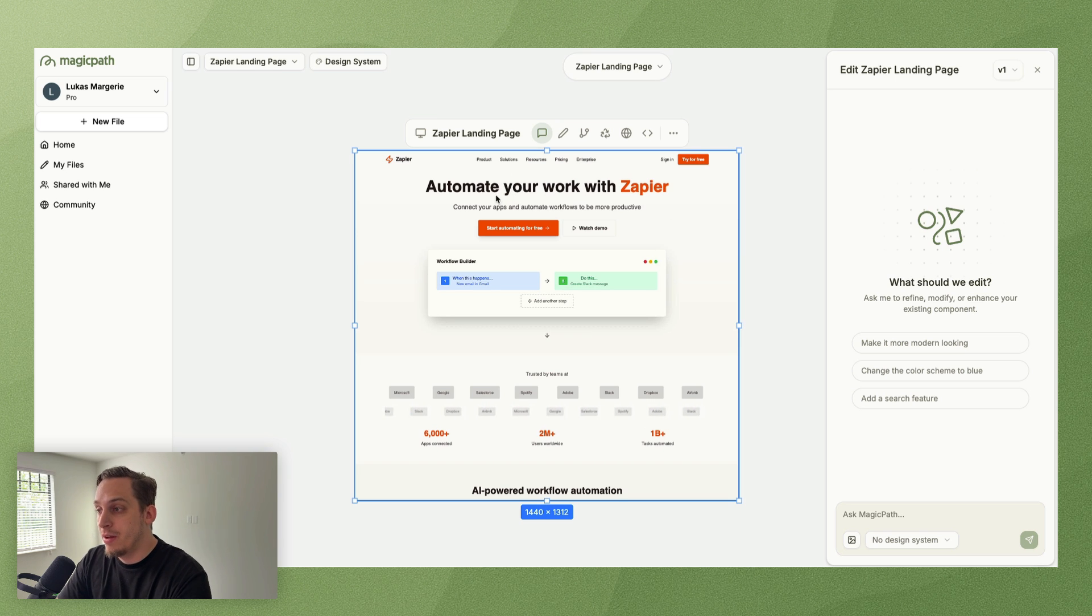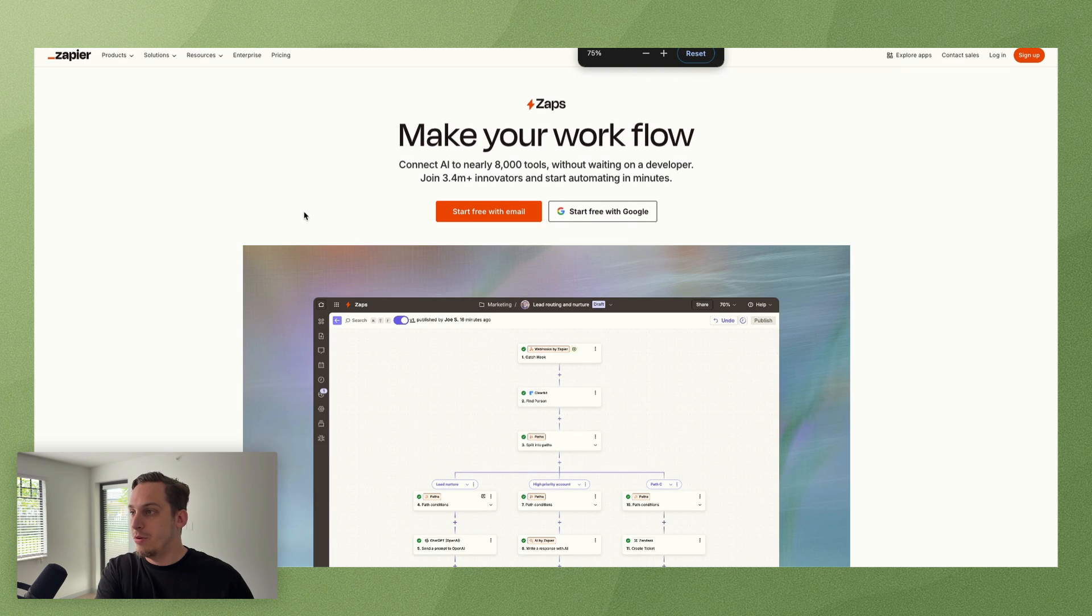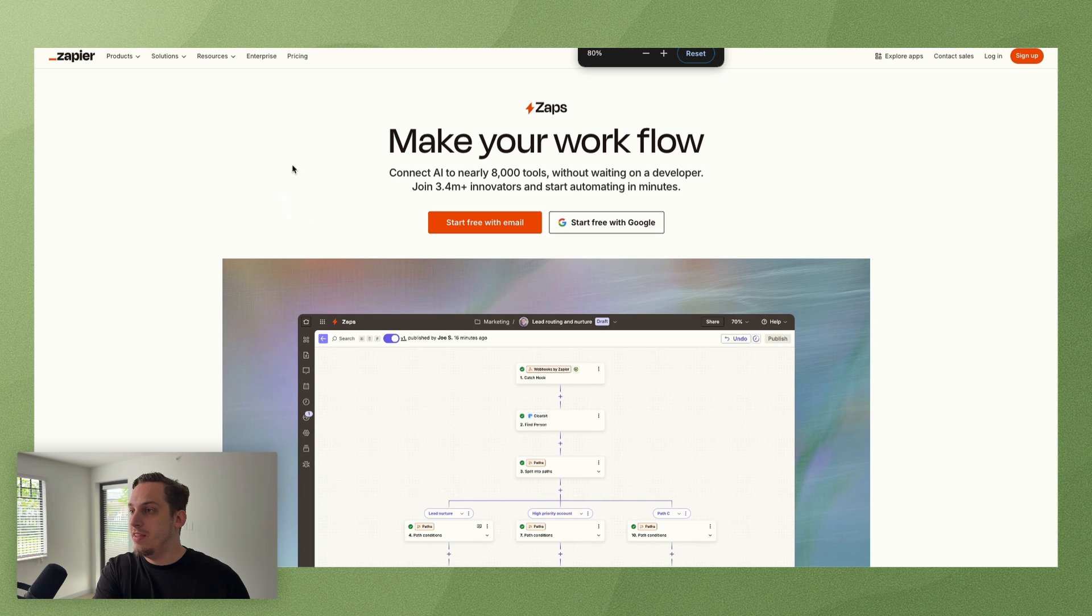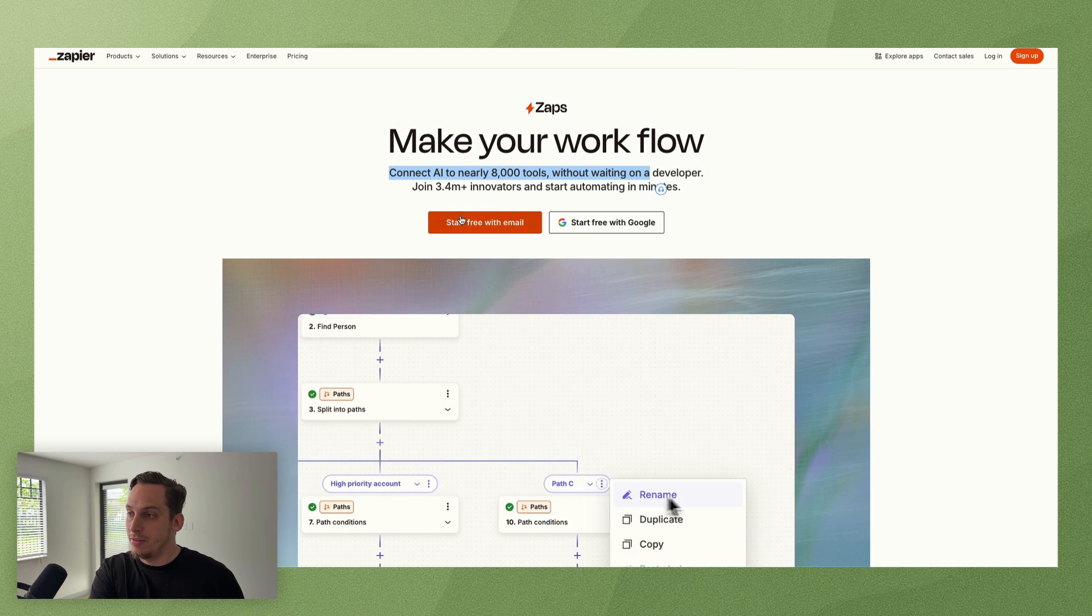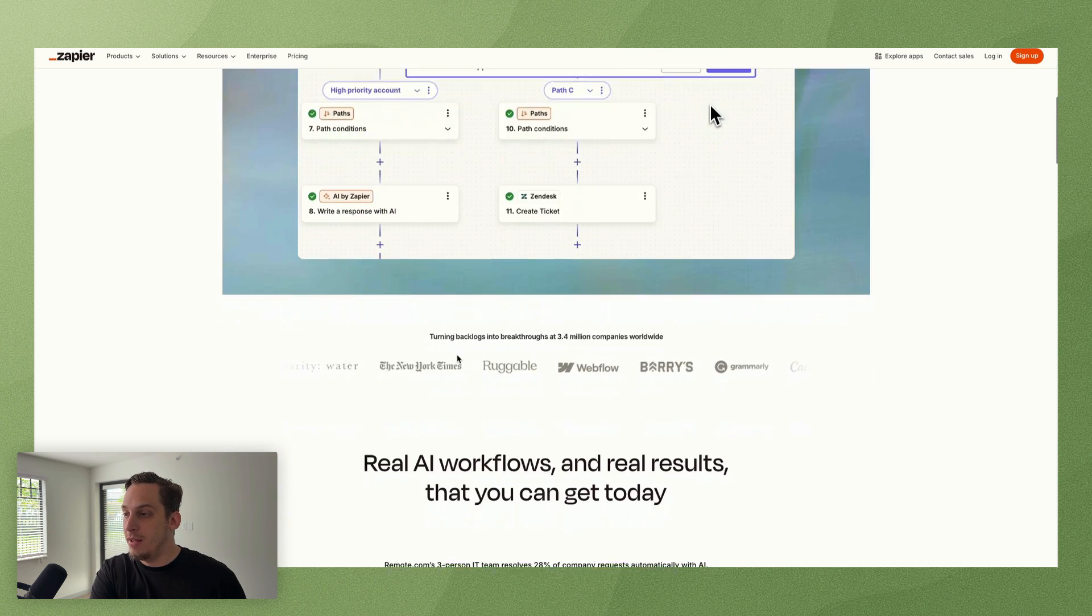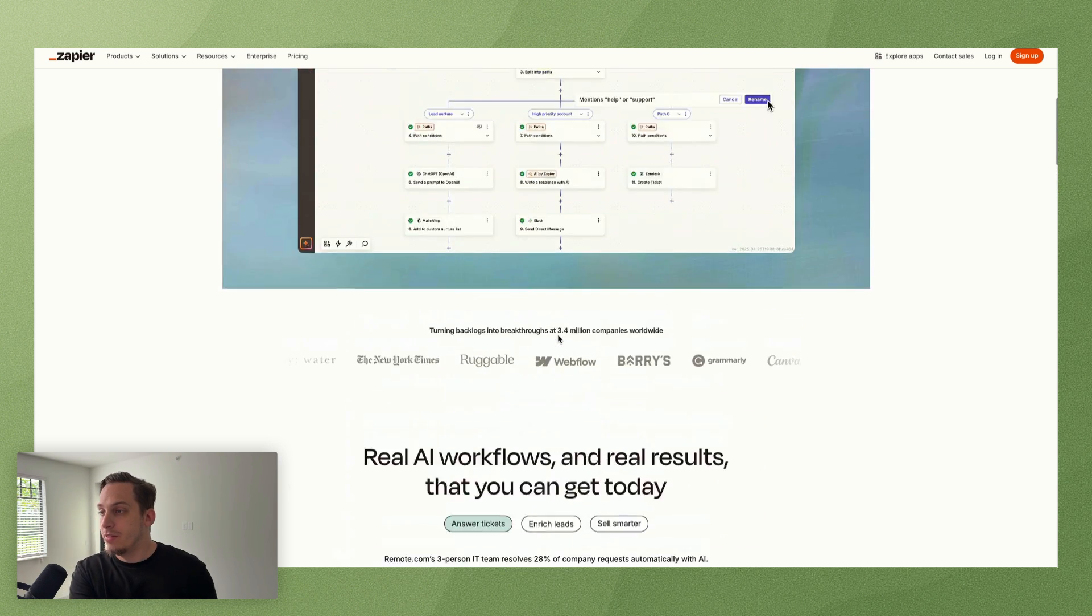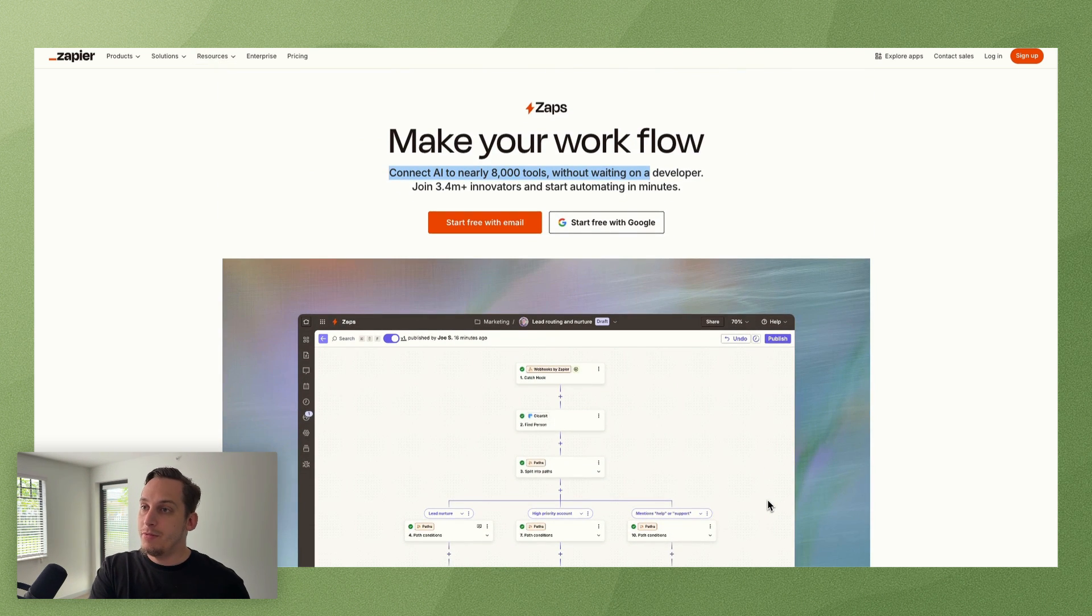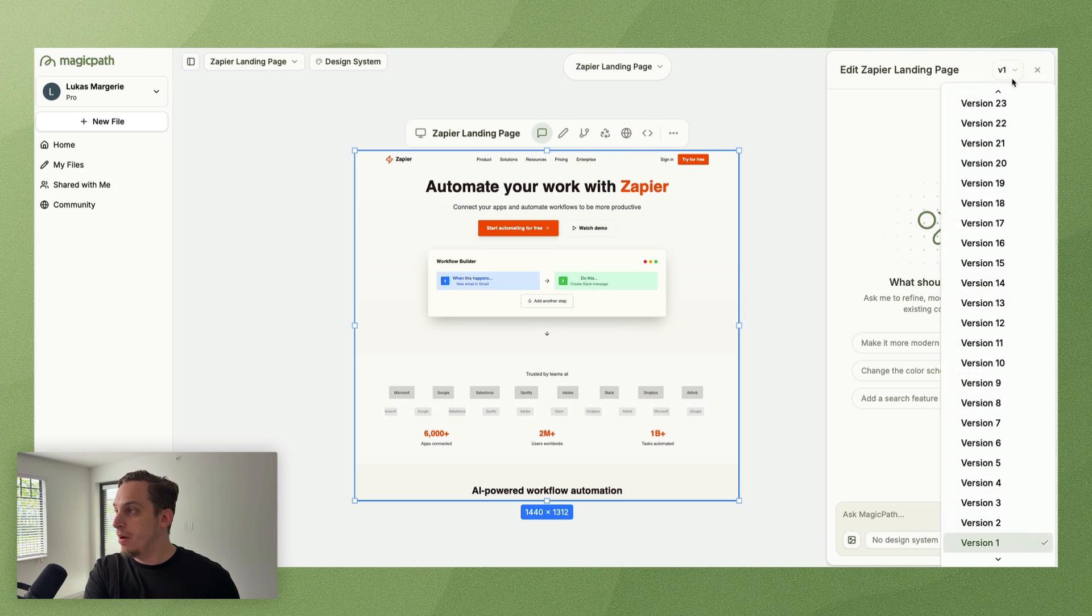So we have the colors which is great, we have the fonts, but we don't have the layout that we want. We want the hero section to look more like what it looks like in the Zapier website.